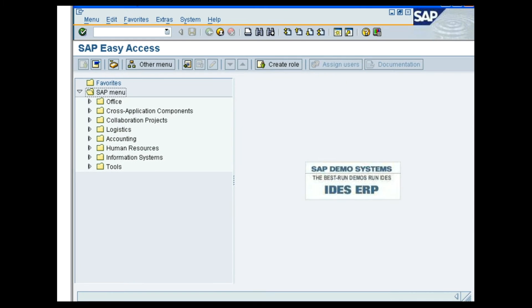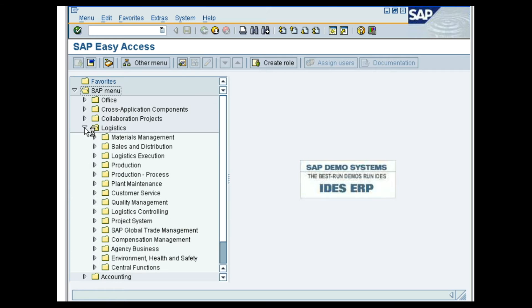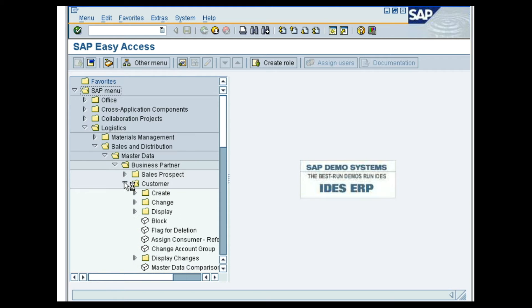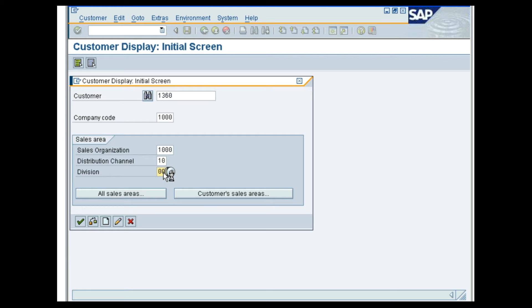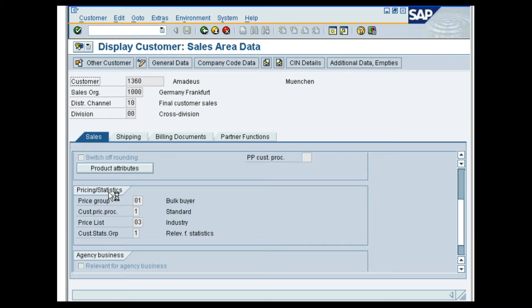This is a demo on how the pricing is determined from the customer master data. In the SAP system, follow the menu path to view the pricing procedure in the master data: Logistics, Sales and Distribution, Master Data, Business Partners, Customer, Display Complete. In the customer display initial screen, enter 1360 in the customer field, 1000 in the sales organization field, 10 in the distribution channel field, and 00 in the division field. Press the Enter key. You can see that under the sales area view, in the sales tab area, under pricing or statistics, the pricing procedure is one standard, indicating that all pricing for customer 1360 is standard.